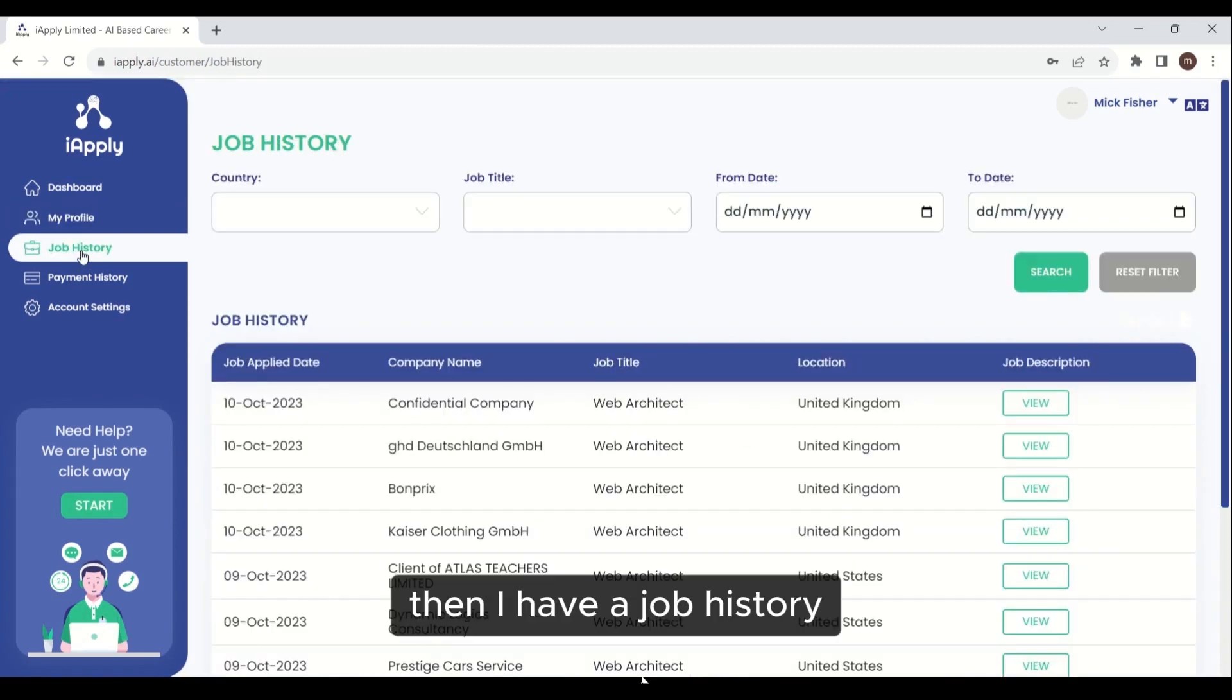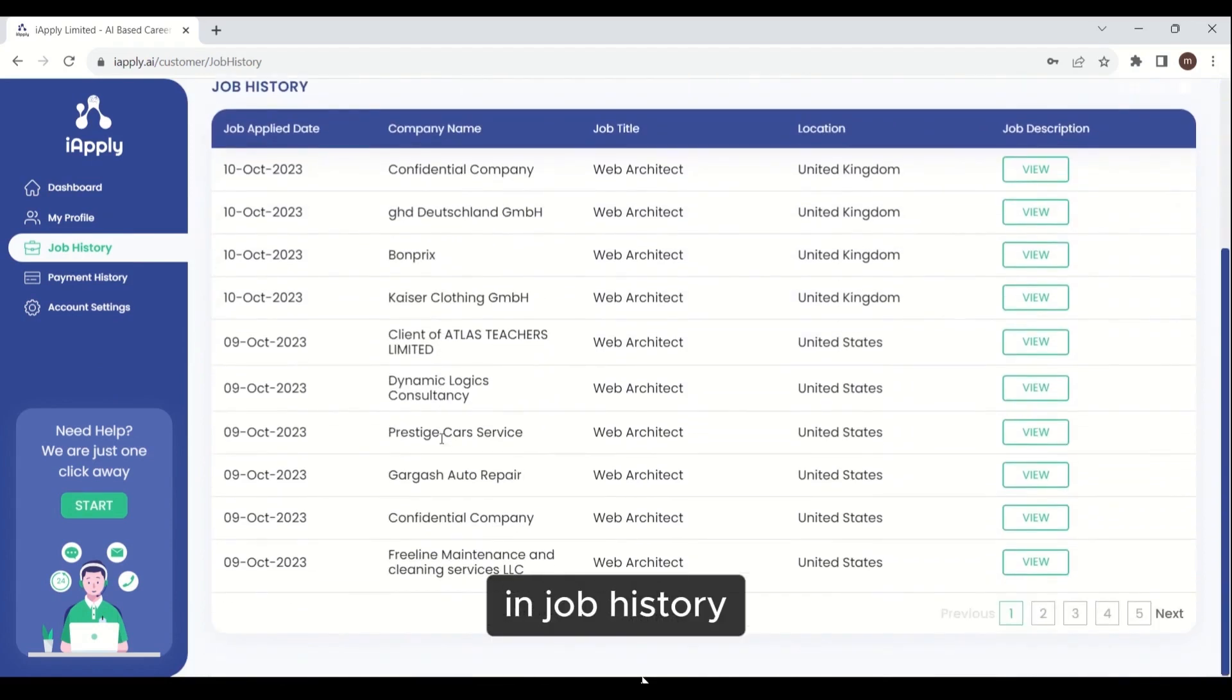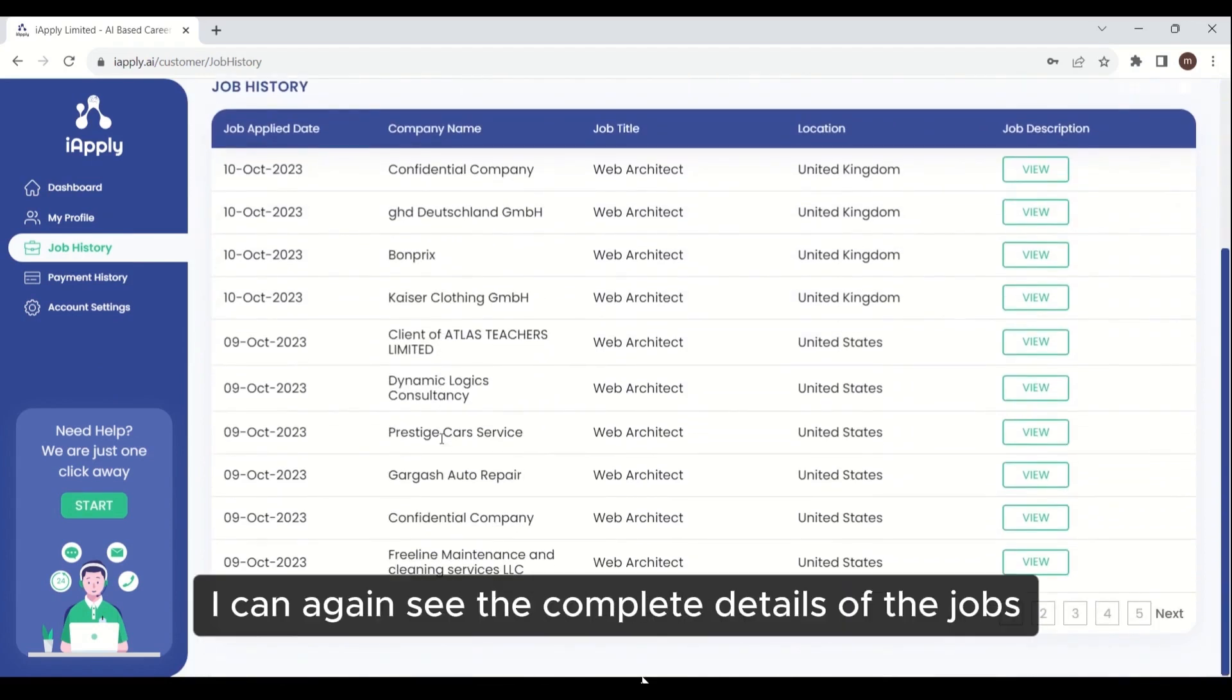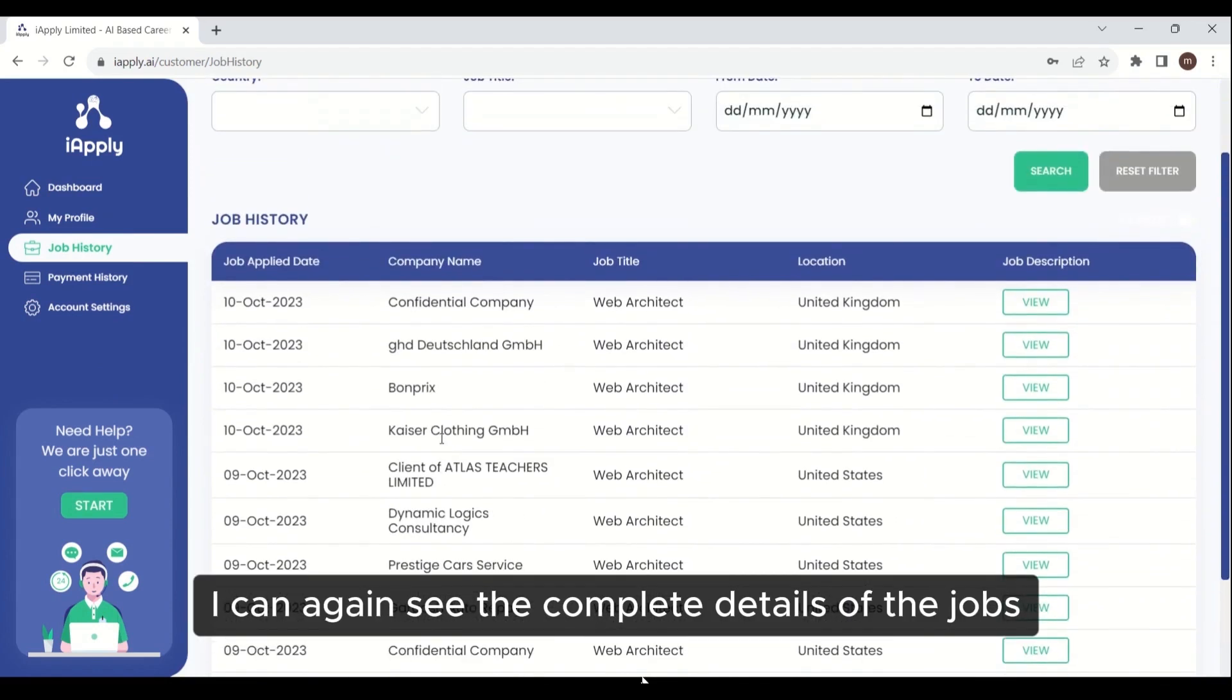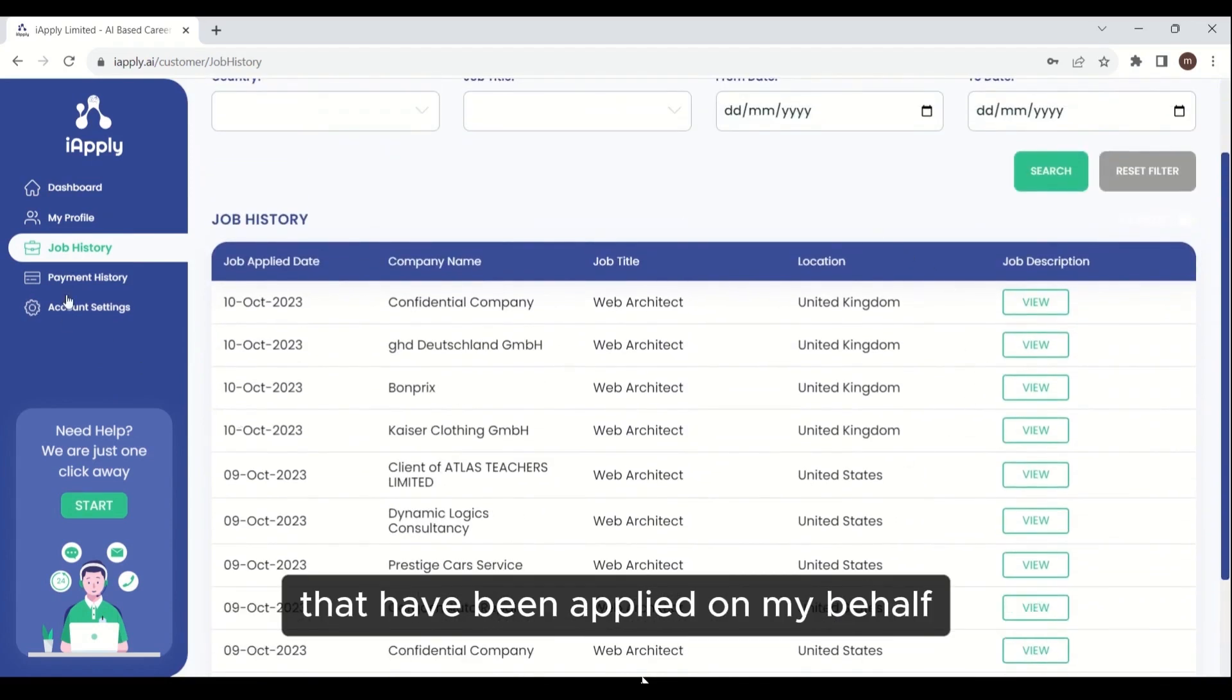Then I have a job history section. In job history, I can again see the complete details of the jobs that have been applied on my behalf.